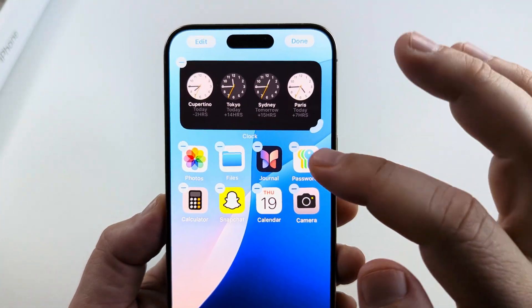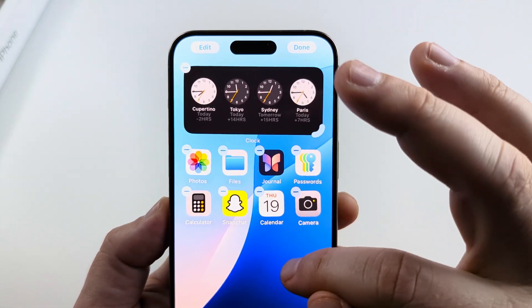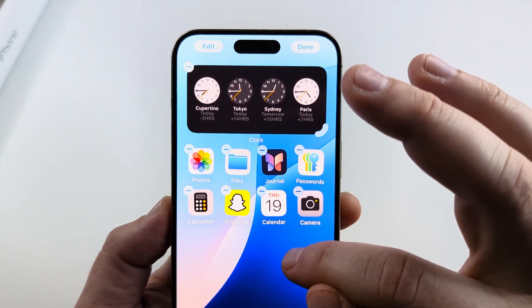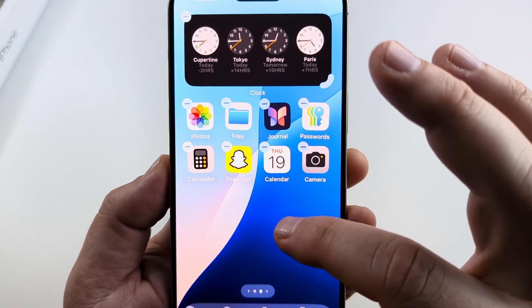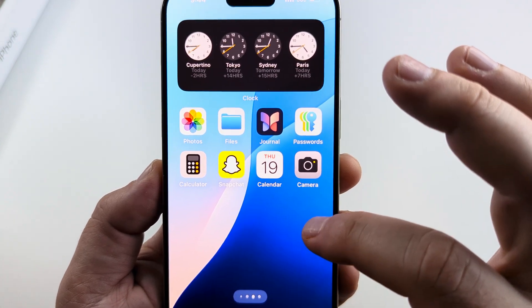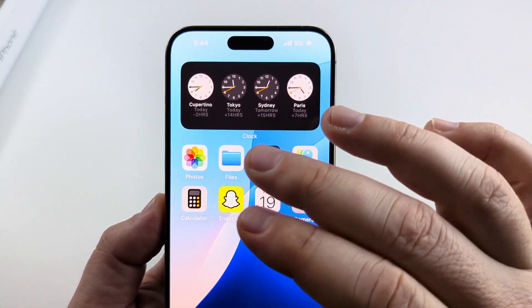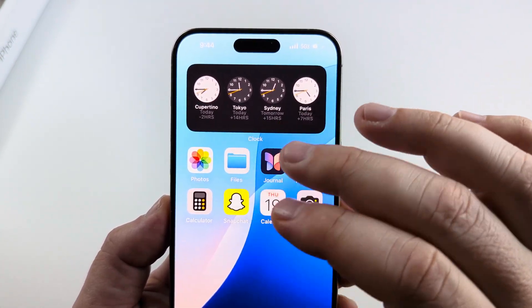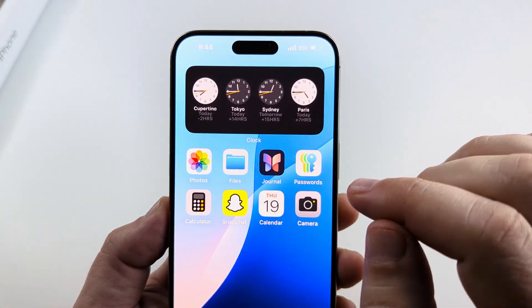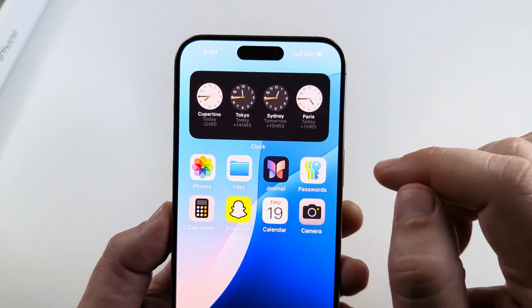It will go ahead and add that to your screen. Now tap anywhere on the screen and you will see that those little minus symbols go away on the icons.